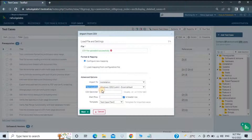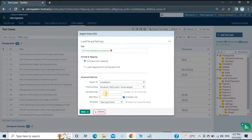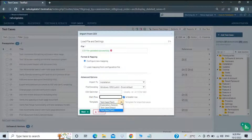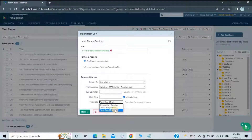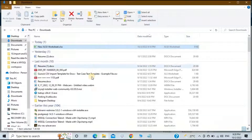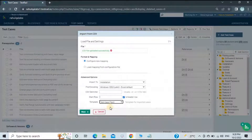Next is File Encoding — leave it as the default shown. Then set your CSV Delimiter — in my file the delimiter is a comma, so keep it as comma. The Start Row should be set to 1, which will be the header row. Now select the template you want to import test cases into: Exploratory Session, Test Case Steps, or Test Case Text. I've downloaded the Test Case Steps template, so I'll select that.